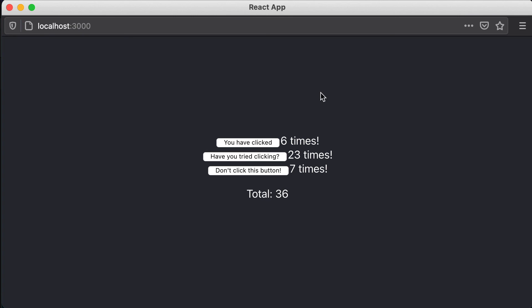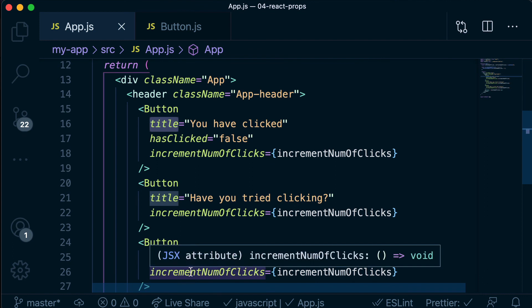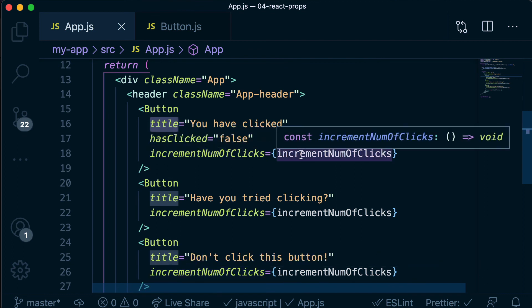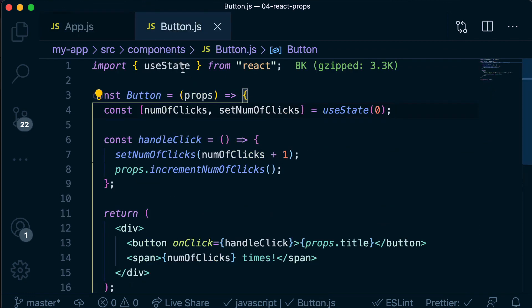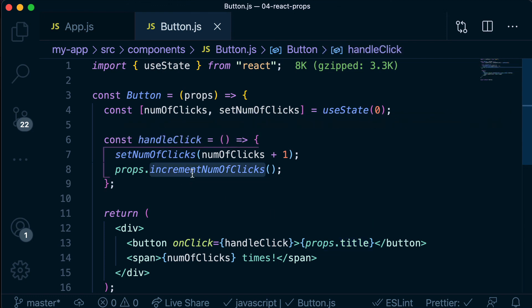So just to quickly recap what we covered in this video — we learned about props. Props are a way that we can pass down information from a parent component down to a child component. From our app.js file, we passed down a separate title for each of our buttons, and also passed down a function to update the total number of clicks across all of our buttons. The button then receives that as the props parameter, and we can access each value by doing props.title or props.incrementNumOfClicks. In the next video, we're going to look at synchronizing to those state changes with the useEffect hook. I'll see you there.